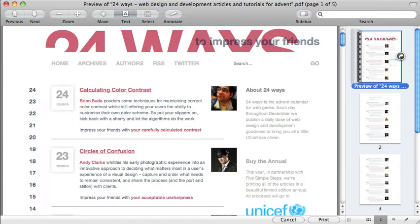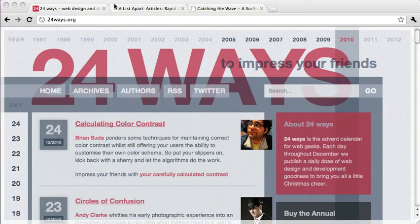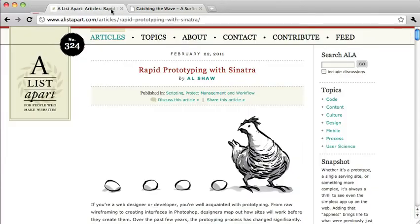It also allows your users to save expensive printer ink. The overarching theme here is that a printed website shouldn't look like a full-color print magazine. If a user really wants that look, they can just take a screenshot of the website and print it out.